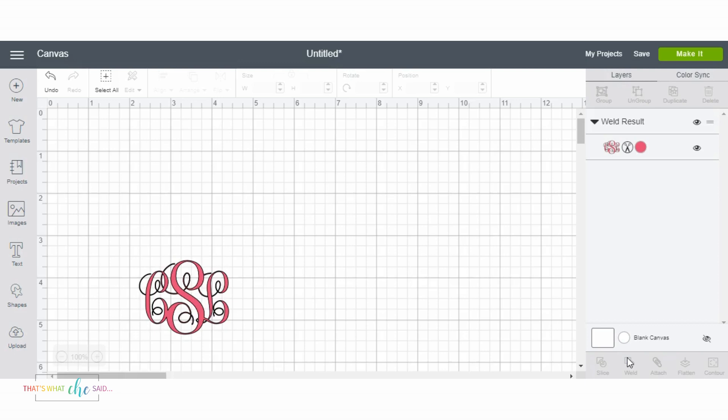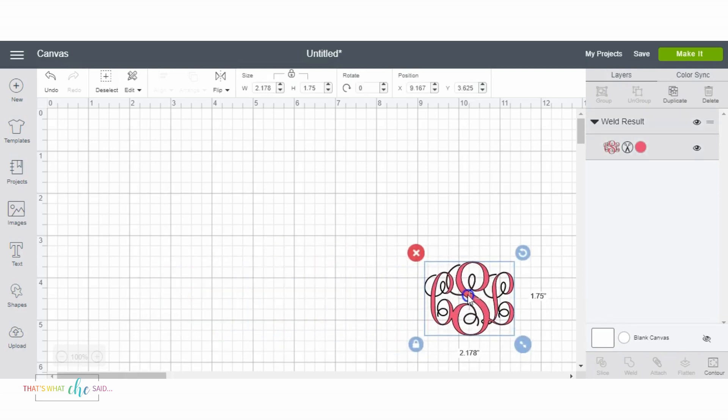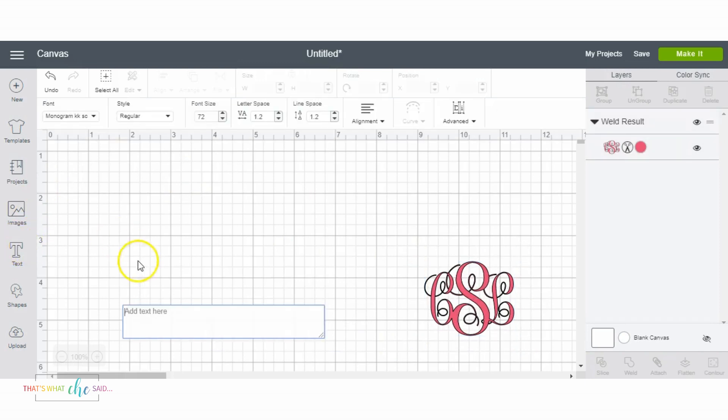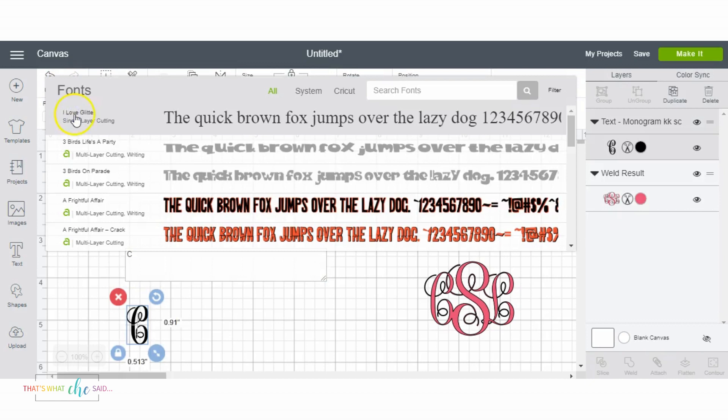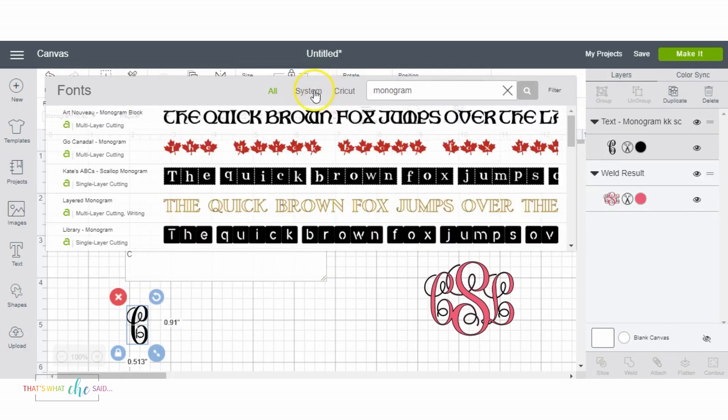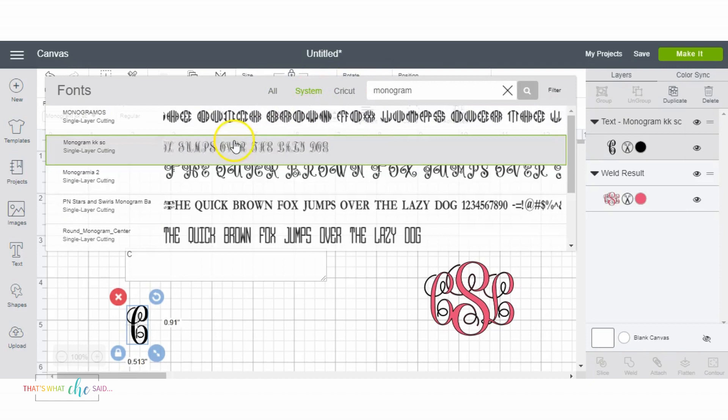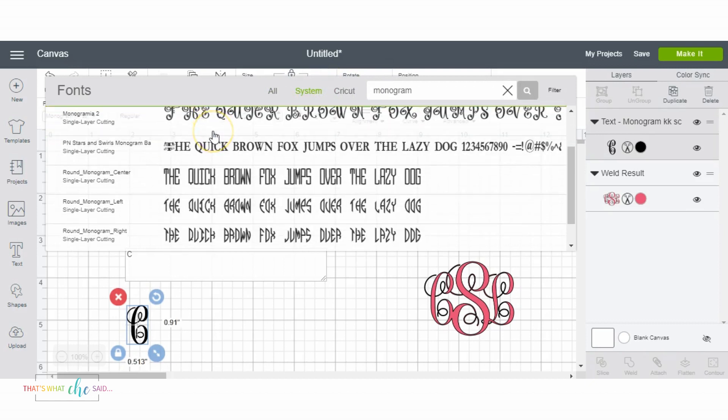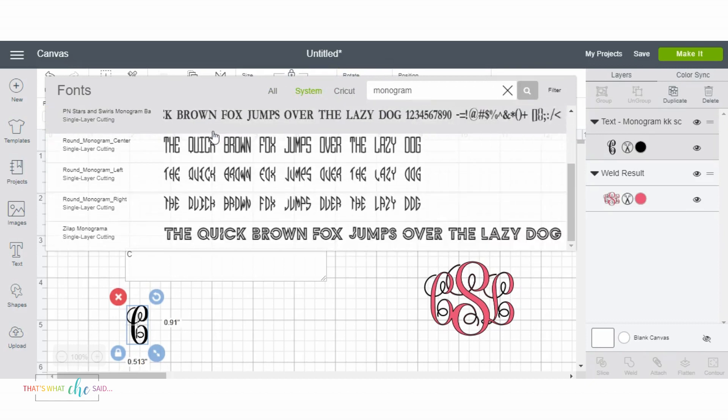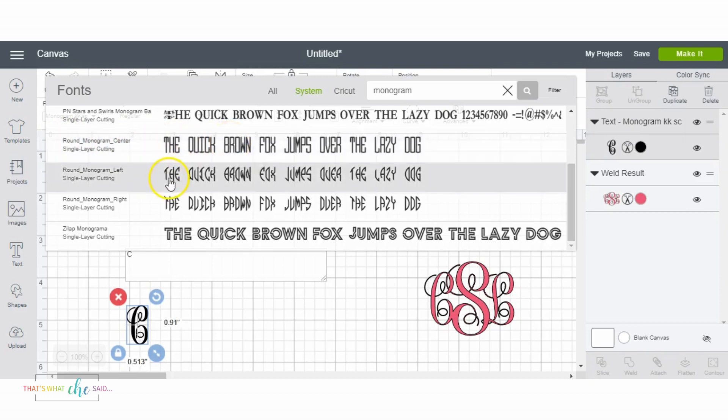So that is how you do an interlocking monogram. Now I will show you a circle monogram because these are kind of fun. So for these I use this round monogram and there's three different fonts actually with this—you get a center initial, the left initial and the right initial so it makes a circle.